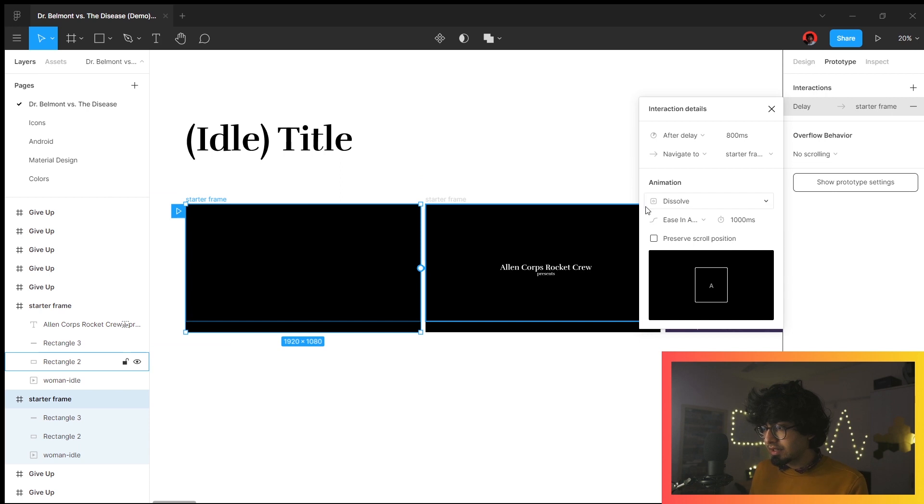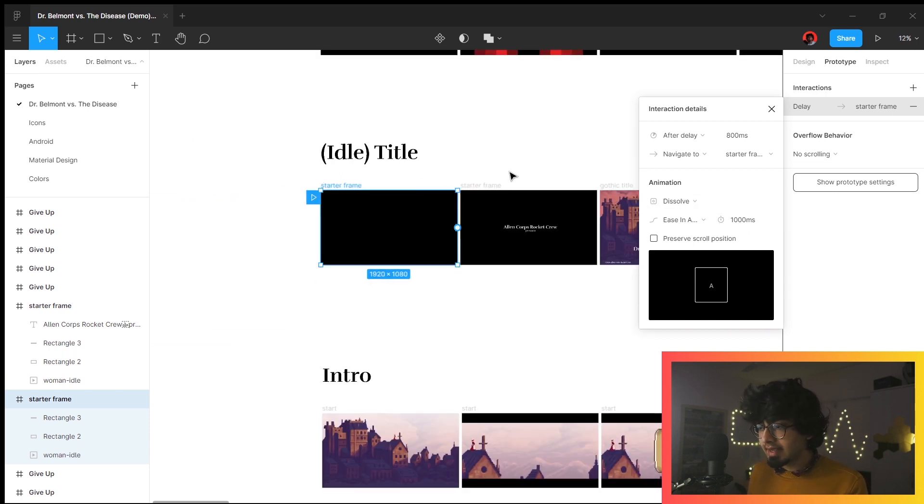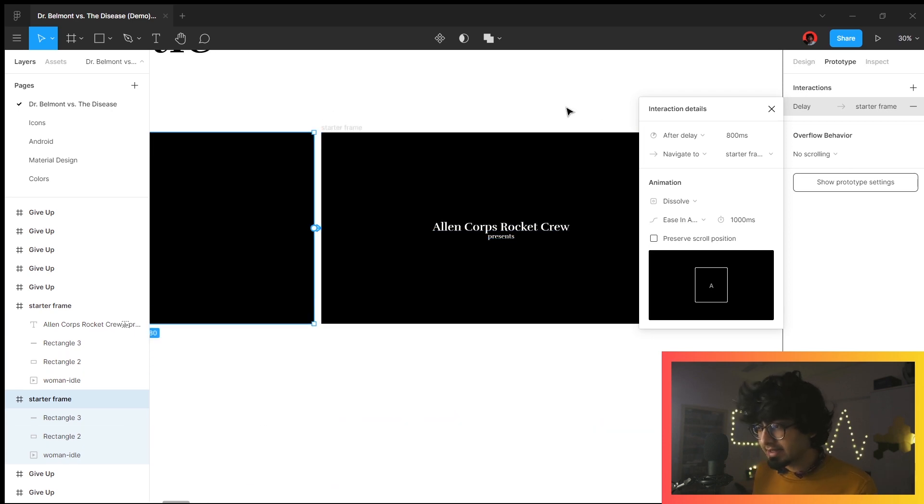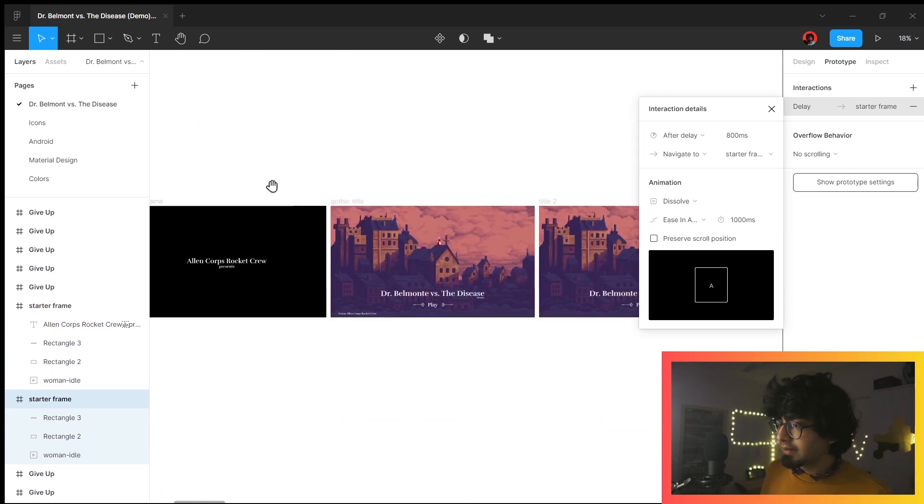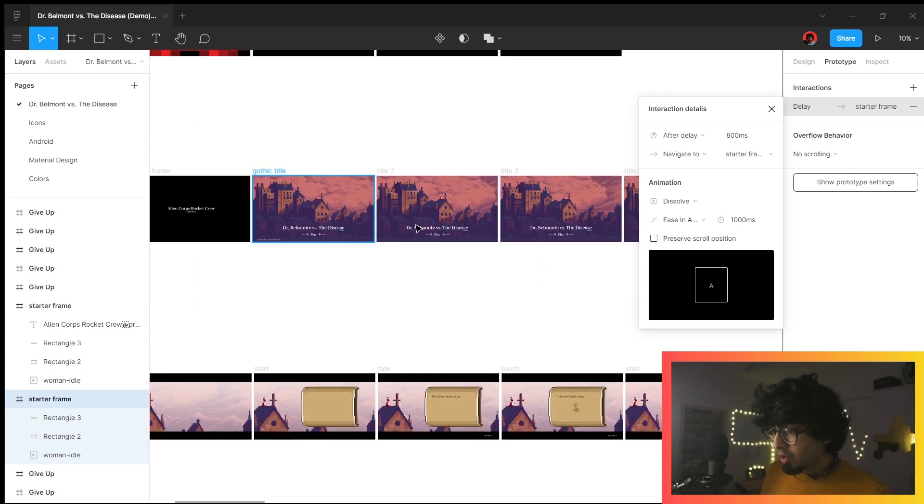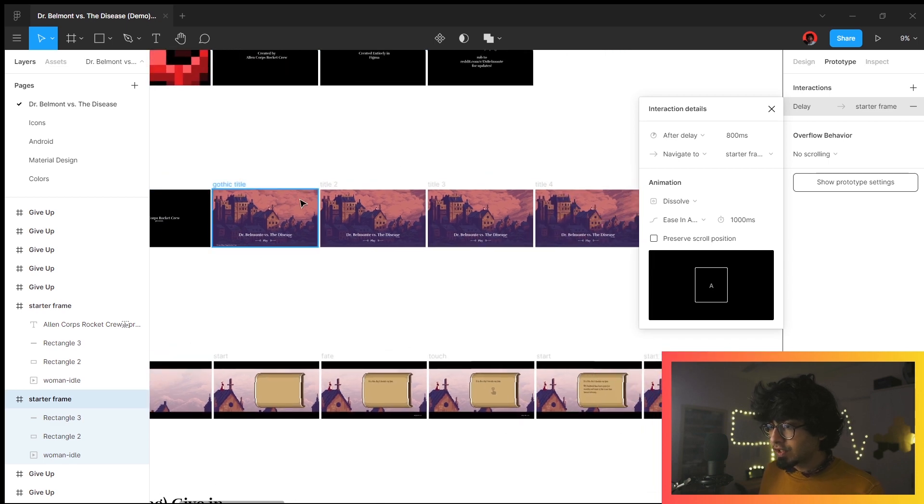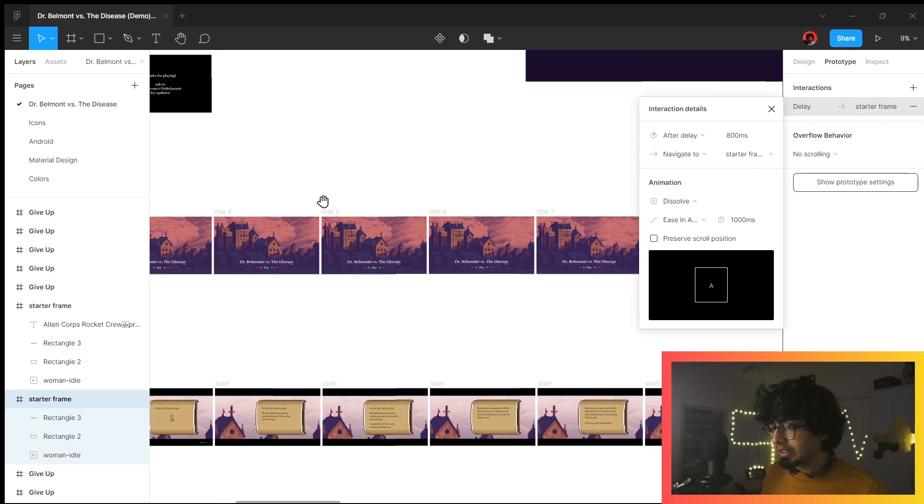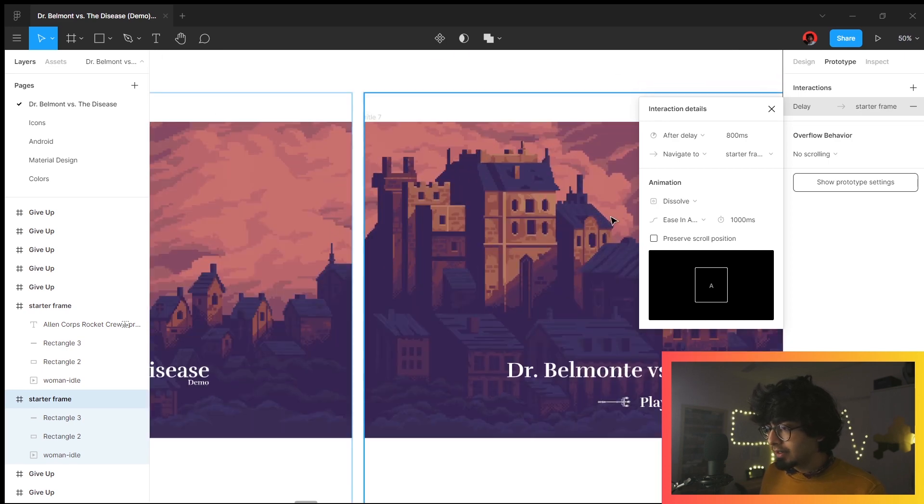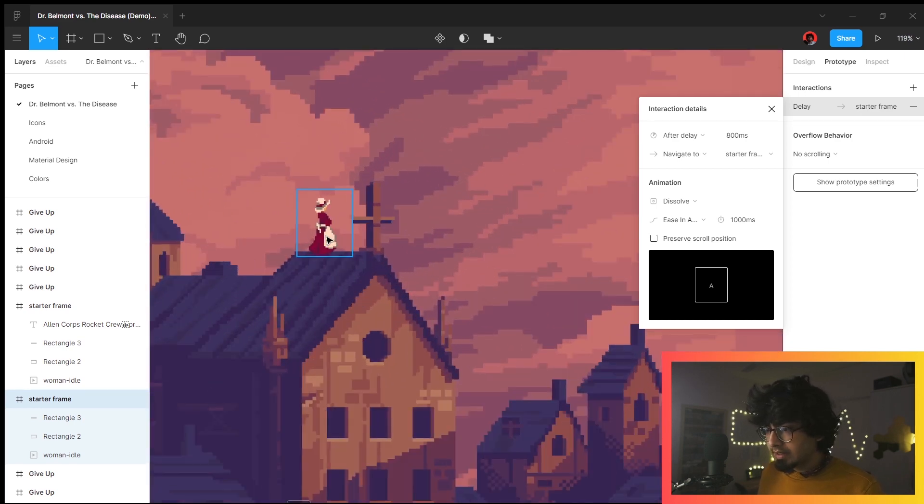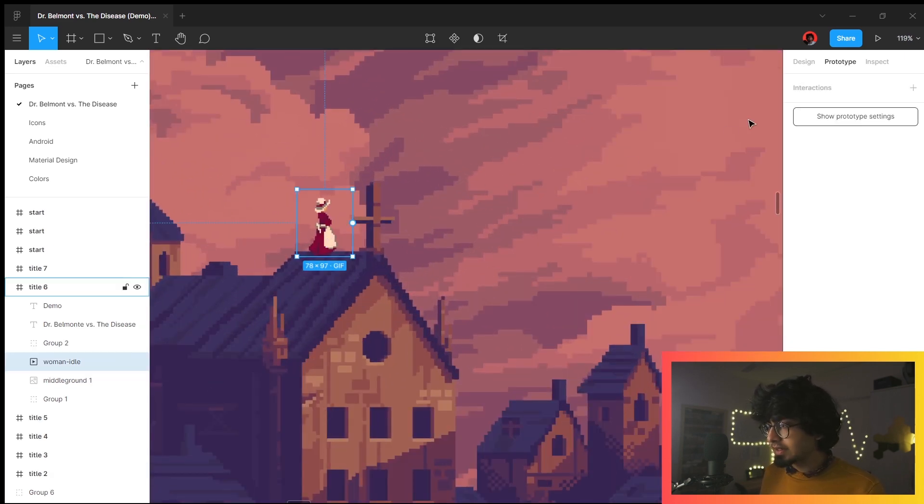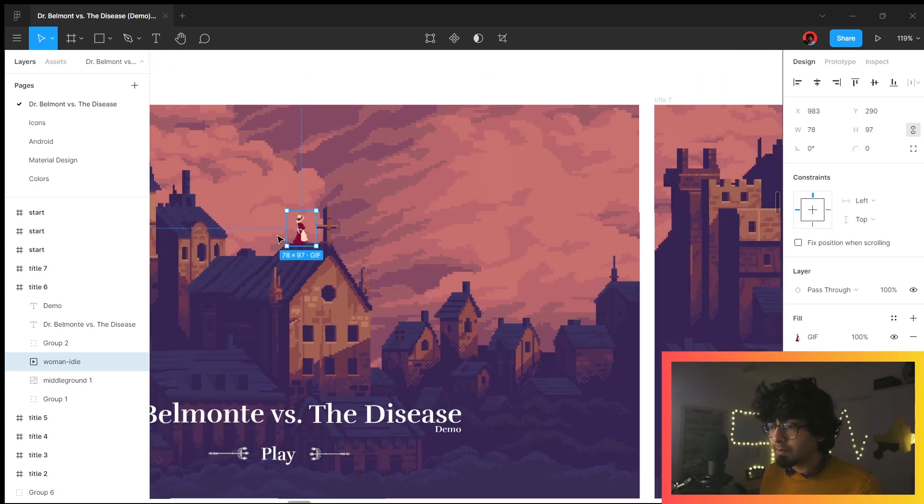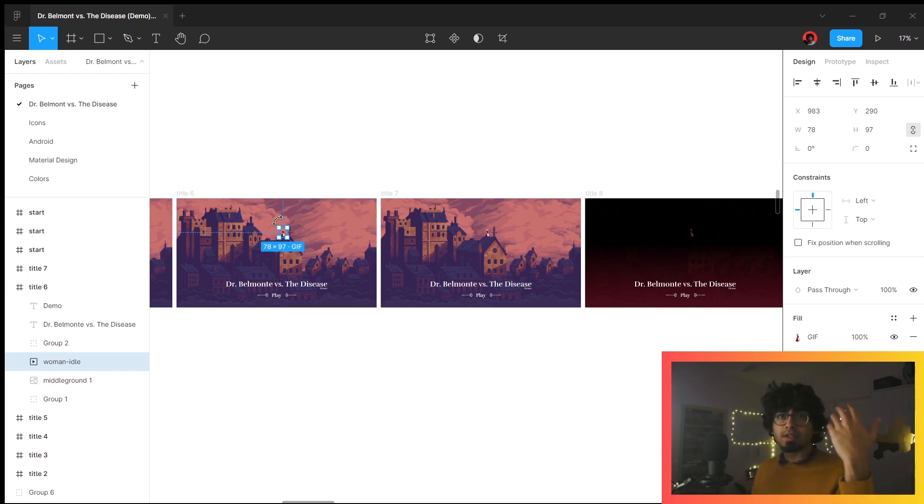There is a transition here which is a slow dissolve that happens over a second, and that is how you see the title screen. All of these screens slowly go from one to the next.